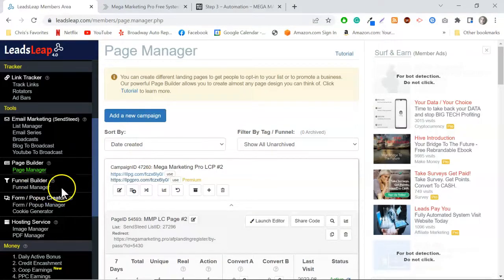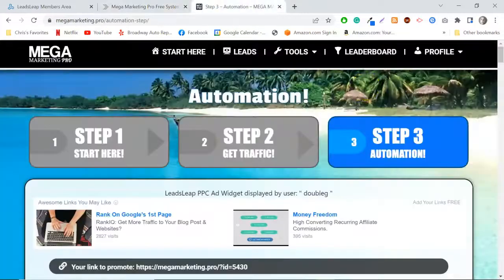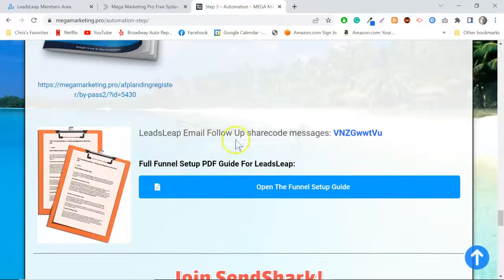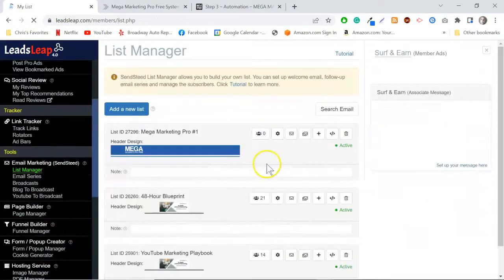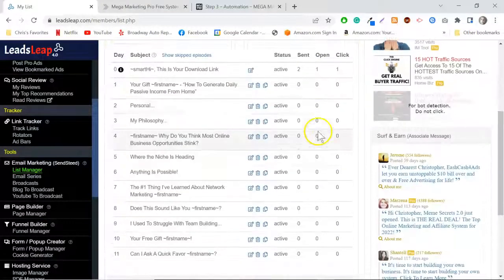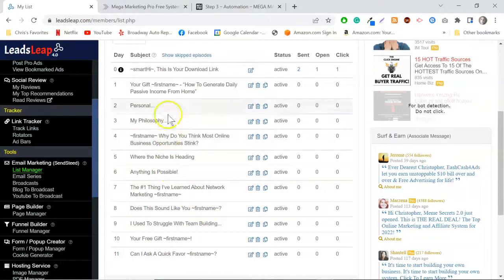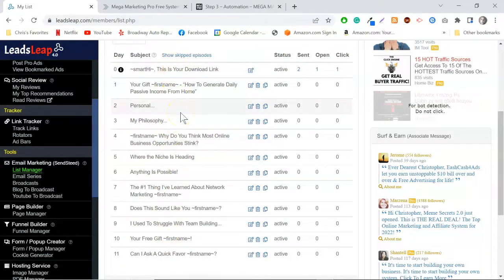Another great thing with Mega Marketing Pro is you also get an email follow-up series as a share code — it works just like the capture page does. If I go to my list manager, you get all 11 pre-written messages just by entering a share code. All you have to do is go in and edit your name and a couple of links. When somebody opts in using your lead capture page, these messages are sent automatically, promoting Mega Marketing Pro. You just focus on that one link, send traffic to it, and you'll see a huge difference.